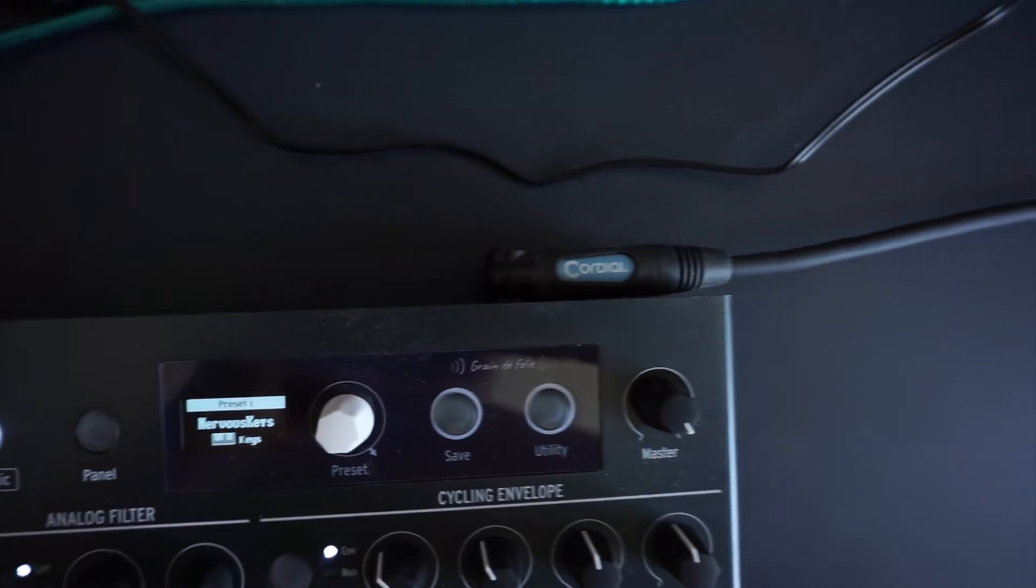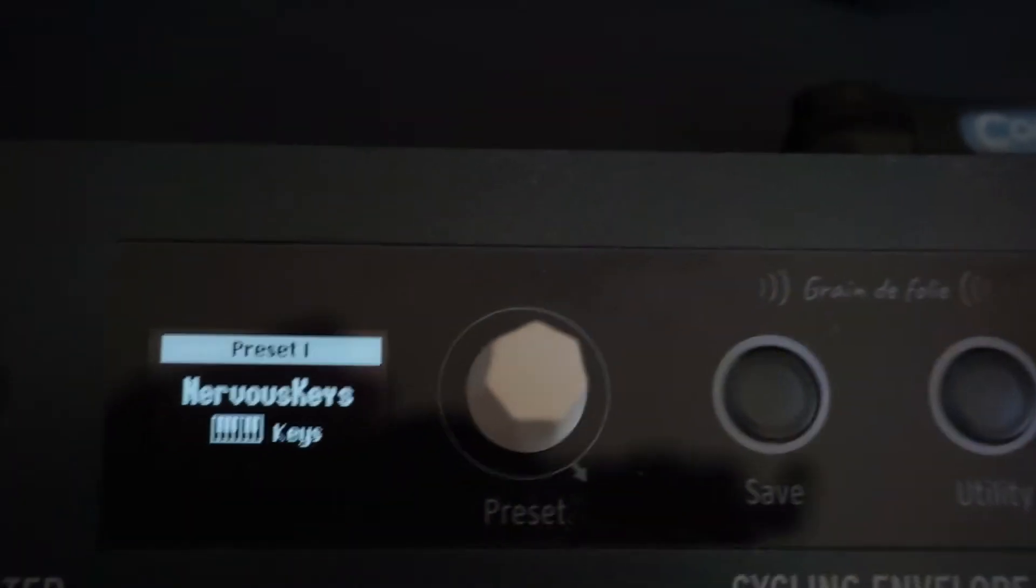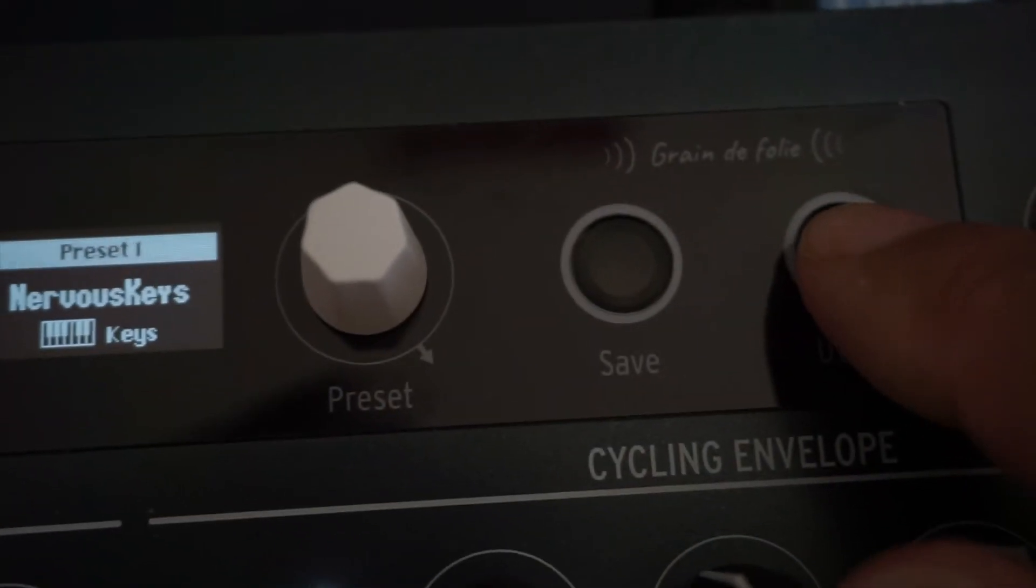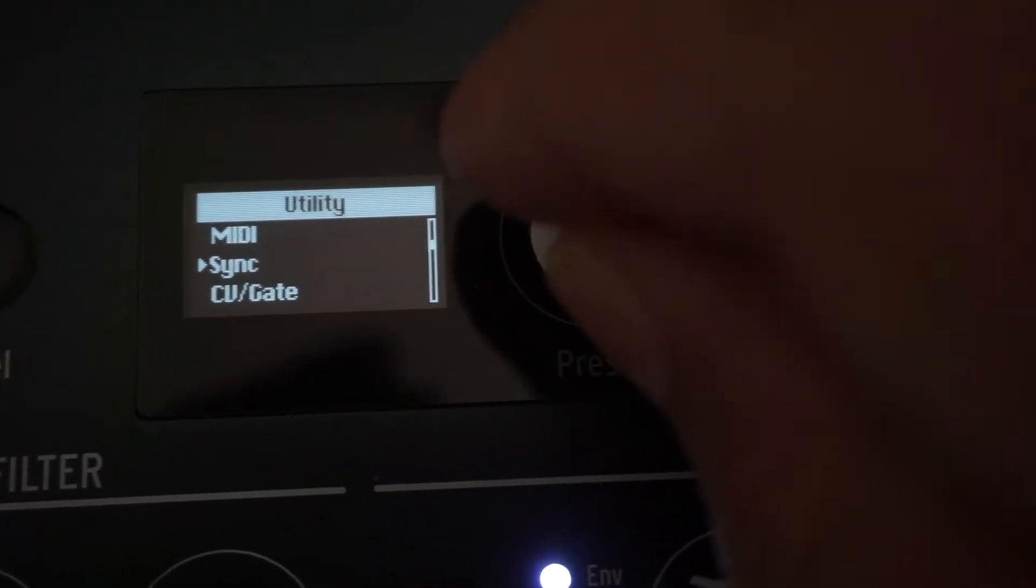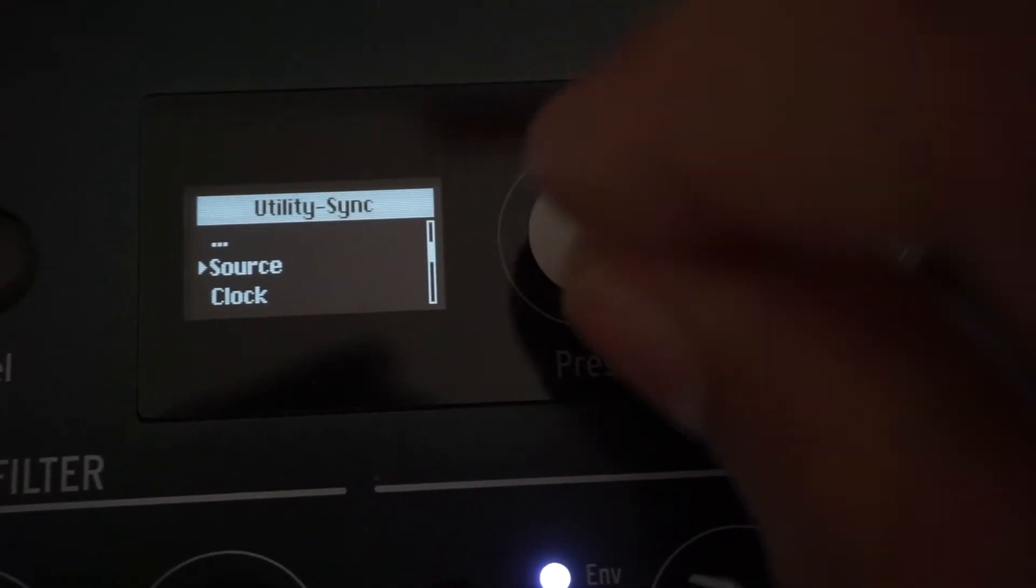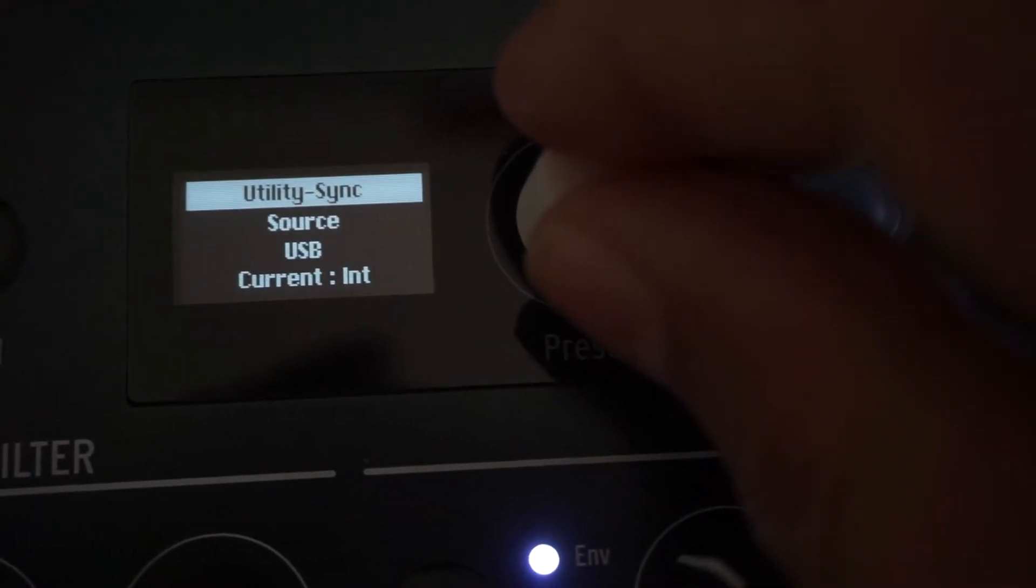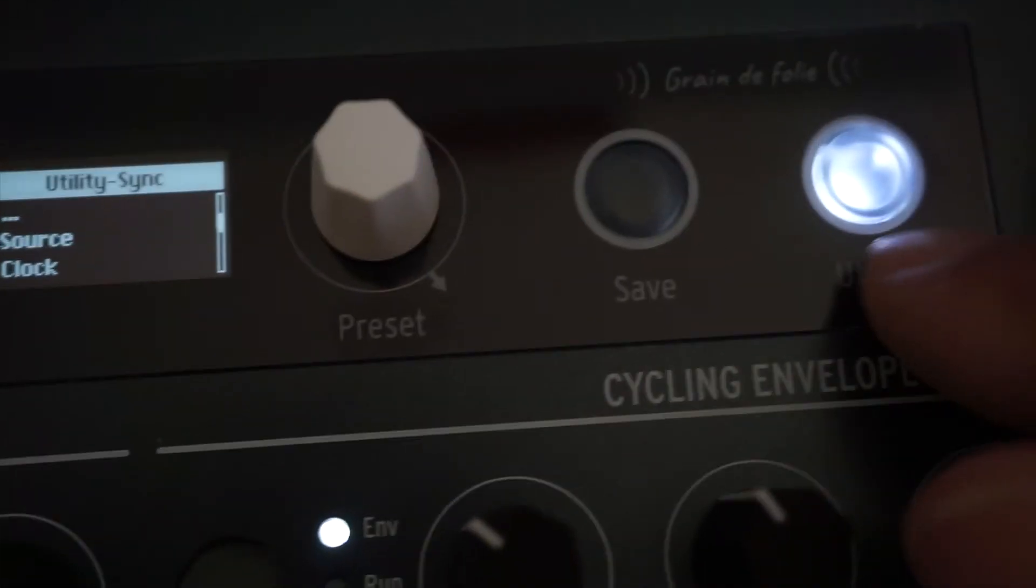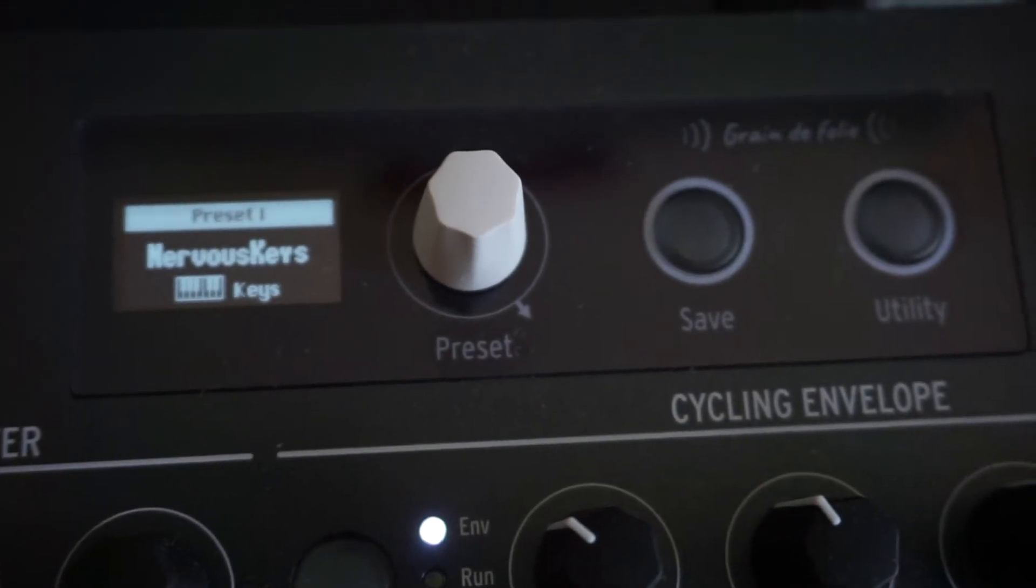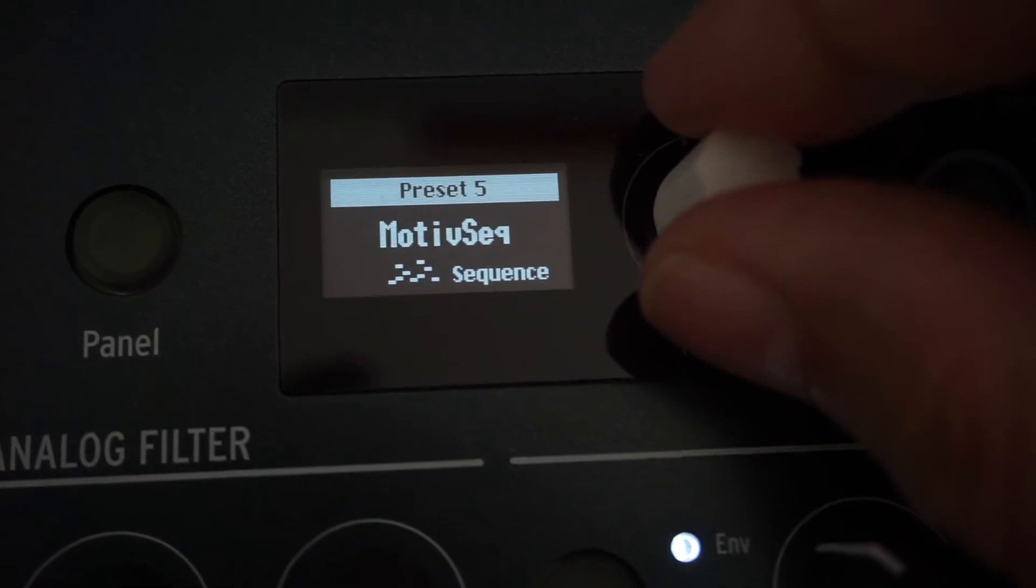Connect your Microfreak via USB to your computer and via audio cable to your interface. Select the menu with the utility button, then select SYNC and select the source USB. Now select the sequence preset.